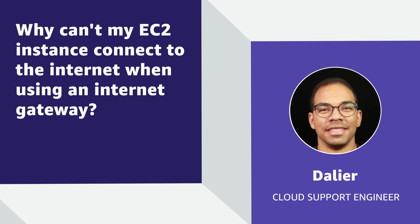Hello, I'm Dalier, a Cloud Support Engineer here at the AWS office in Northern Virginia. Today, I'm going to show you how users can troubleshoot and fix internet access from an Amazon Elastic Compute Cloud instance with a public IP when connecting through an internet gateway. Let's get started.